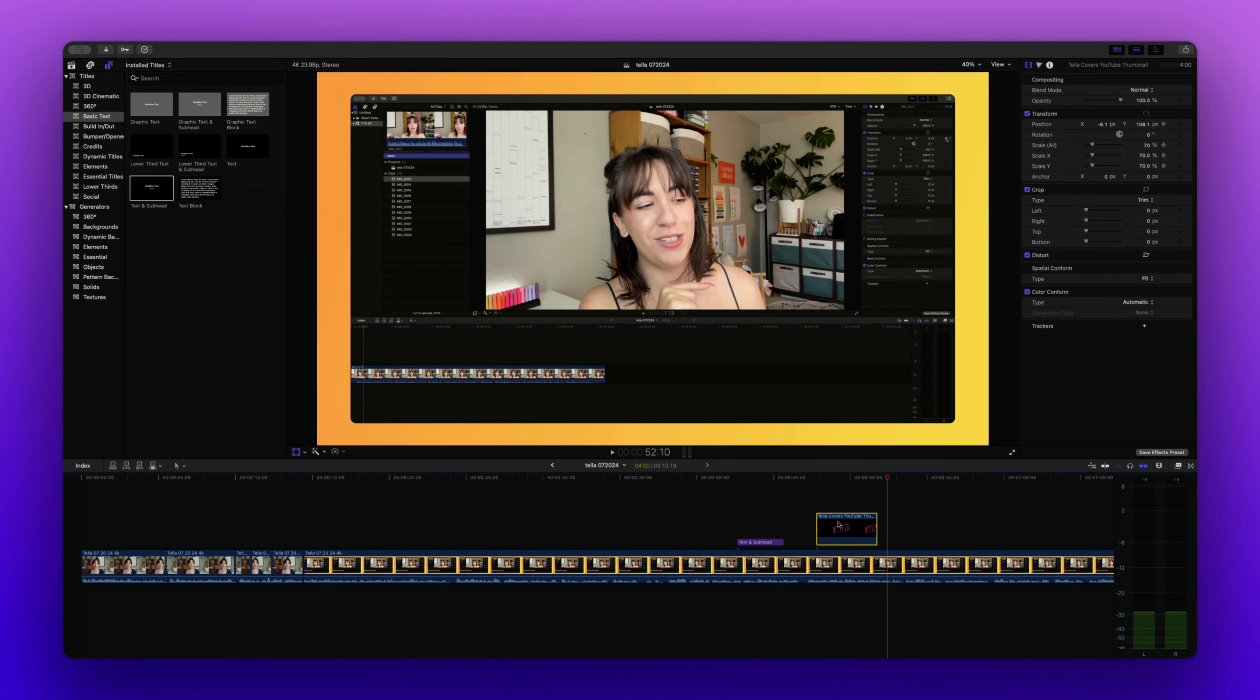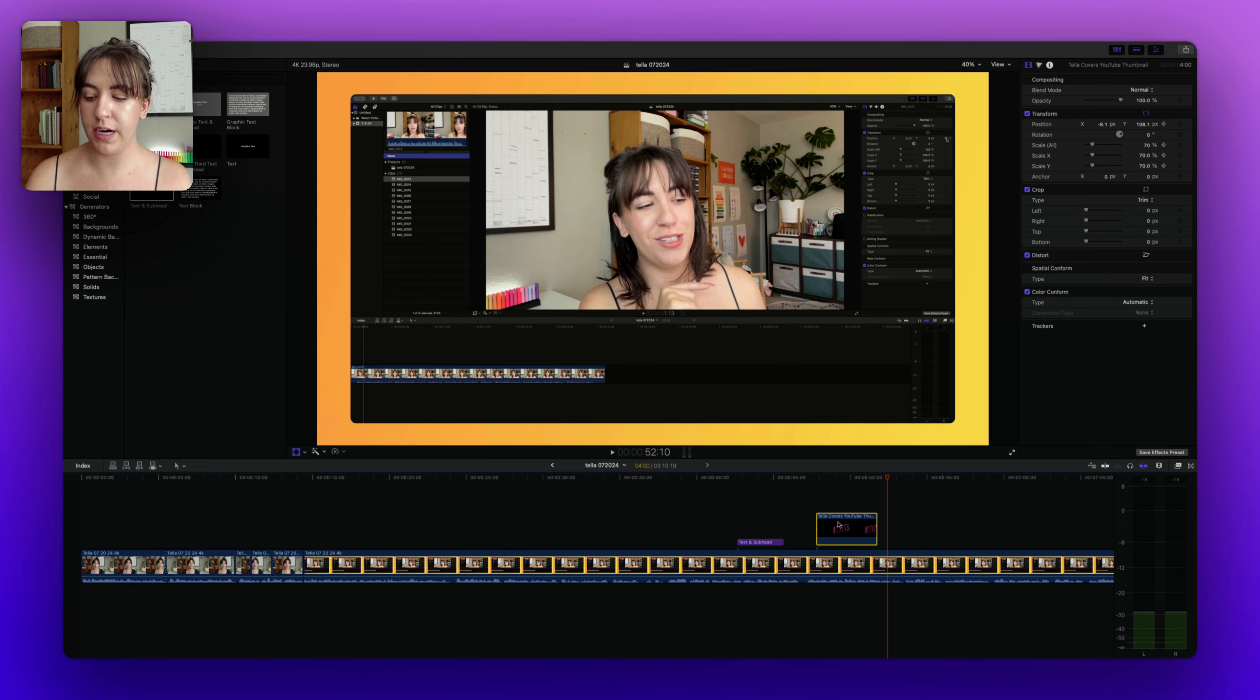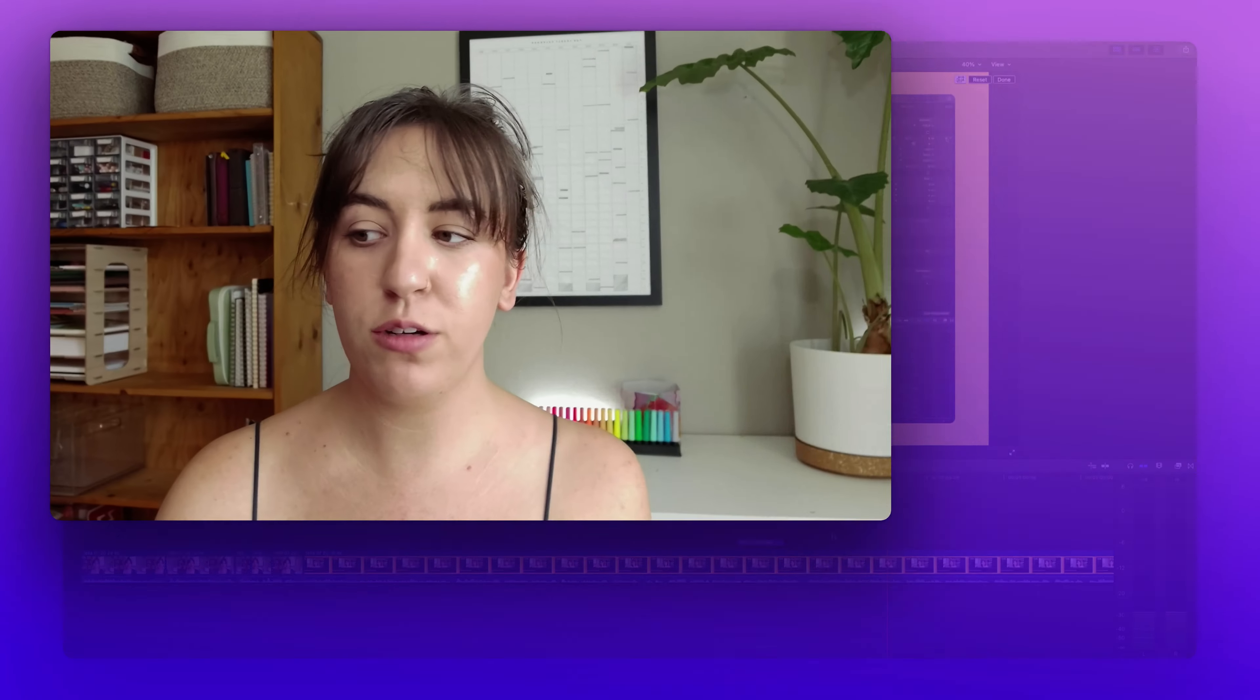This will allow you to add in custom doodles, add in custom text with your own fonts, and be able to add a little bit more dynamic imaging to your videos. But if you just need a simple title, then the built-in option is really fantastic.